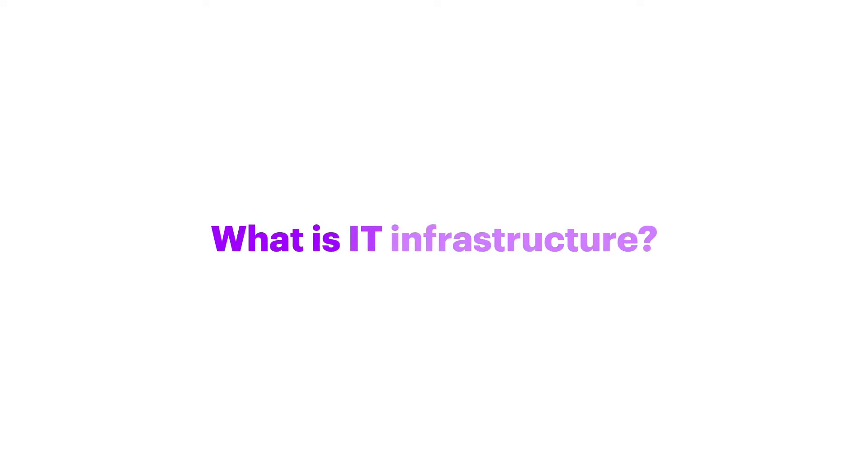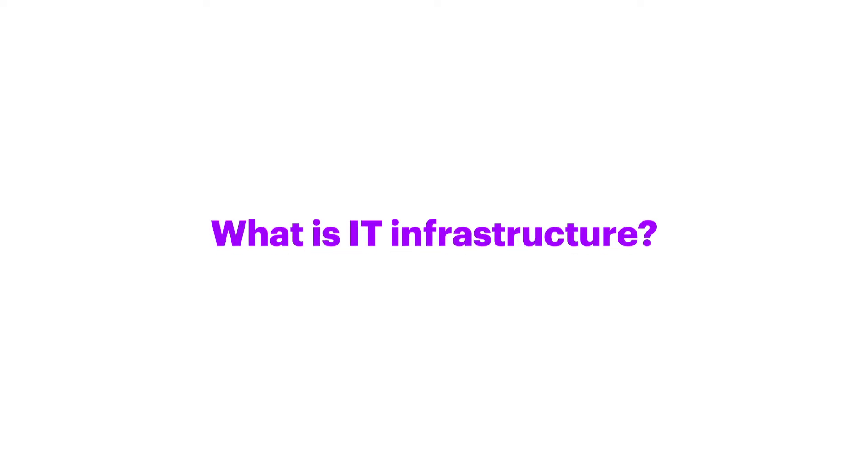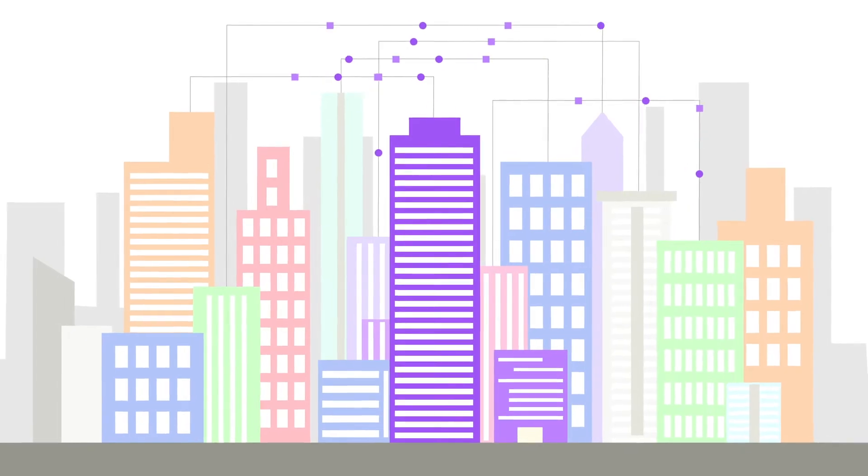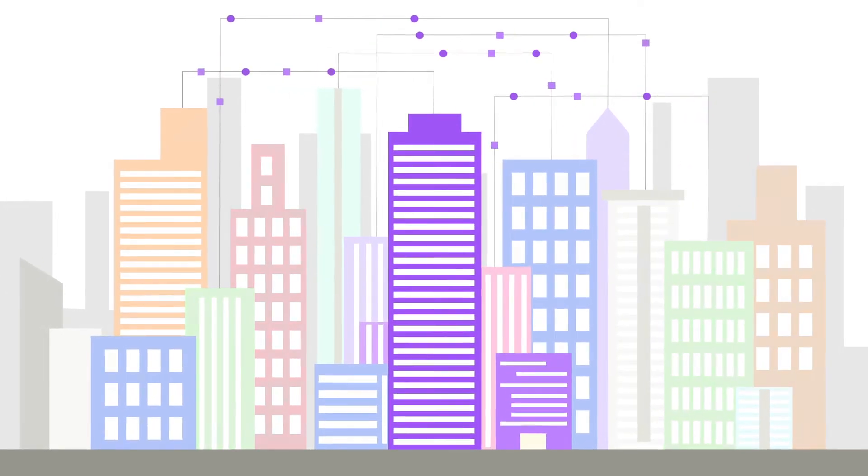What is IT infrastructure? IT infrastructure is the backbone of today's digital business.